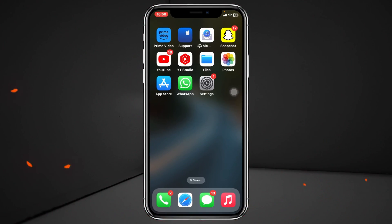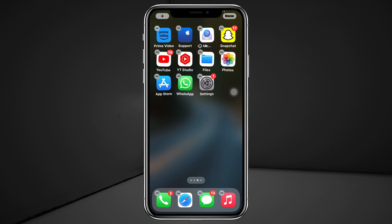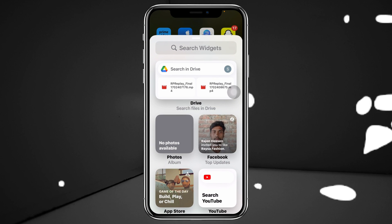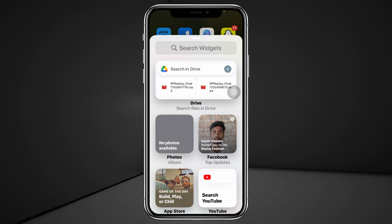To add any widgets to your home screen, the very first thing you have to do is go ahead and press and hold any empty area on your home screen. You'll get to see this interface, and all you have to do is press this plus icon at the top left corner — it's going to show you all your widgets.